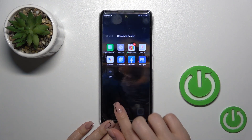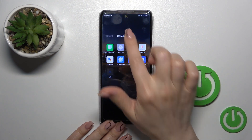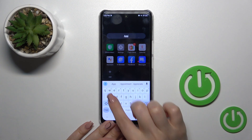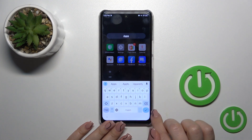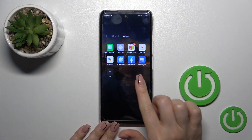Then just tap OK to save the changes. You can give a name or rename the folder by tapping once on the name and then tapping OK.